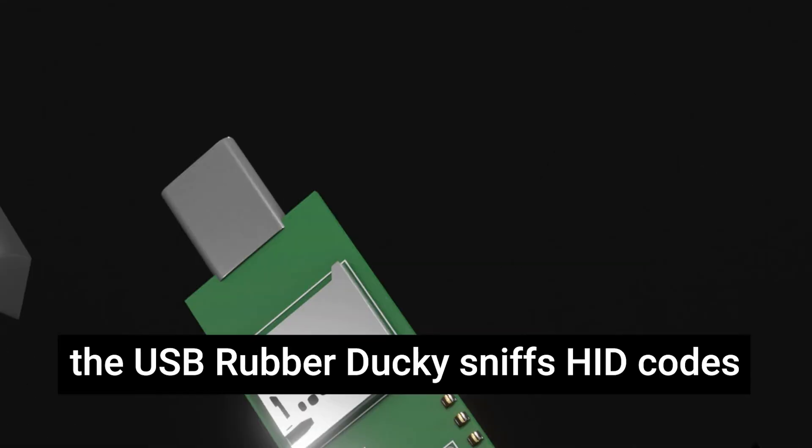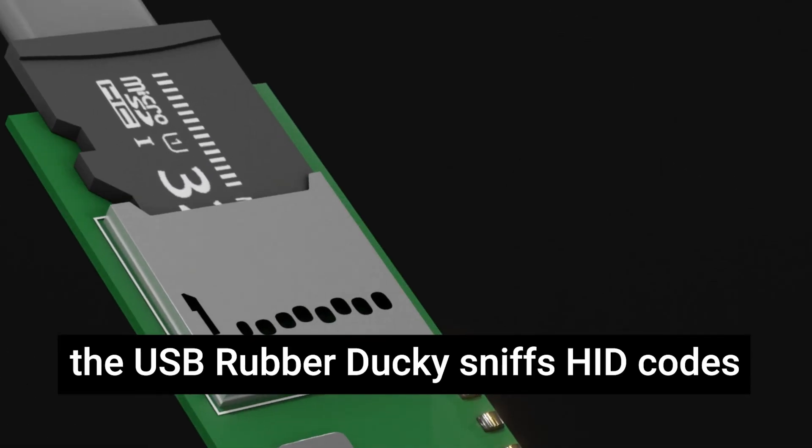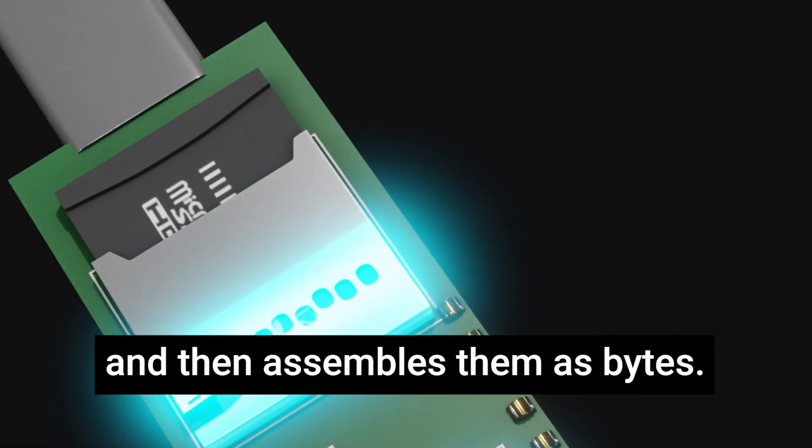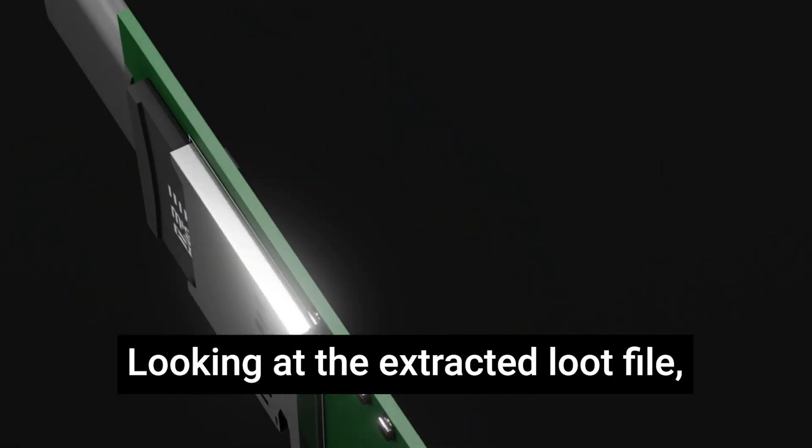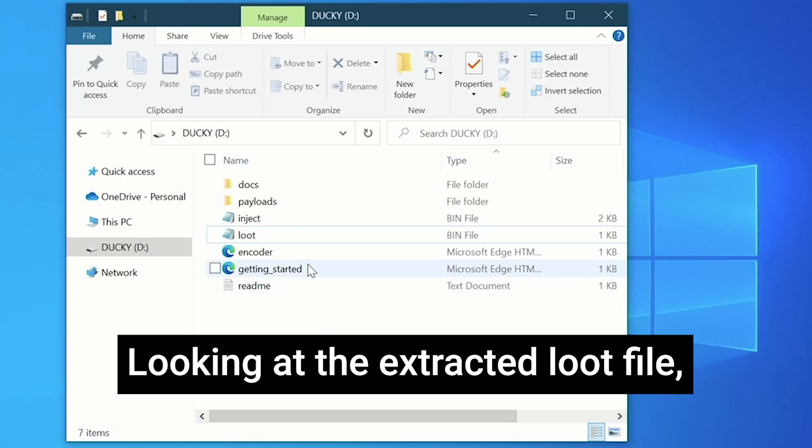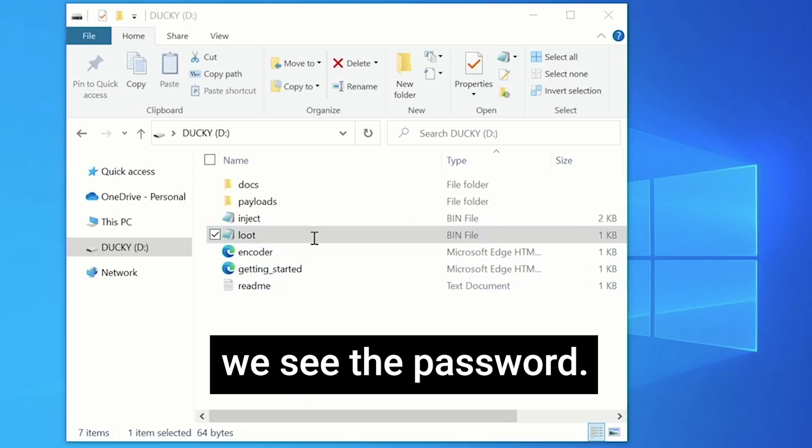The USB rubber ducky sniffs HID codes from the bus and then assembles them as bytes. Looking at the extracted loot file, we see the password.